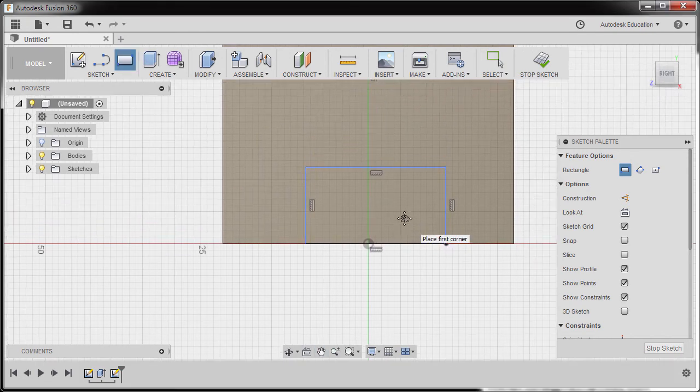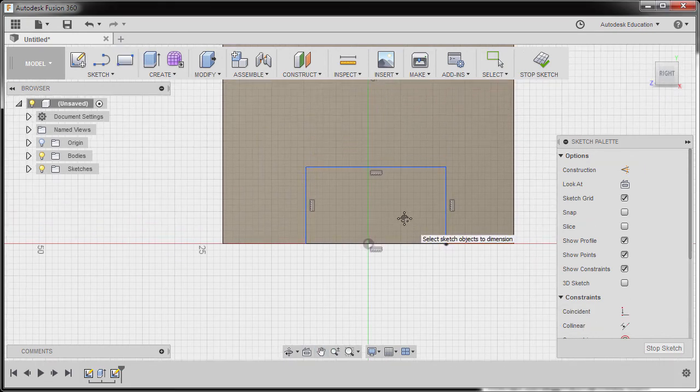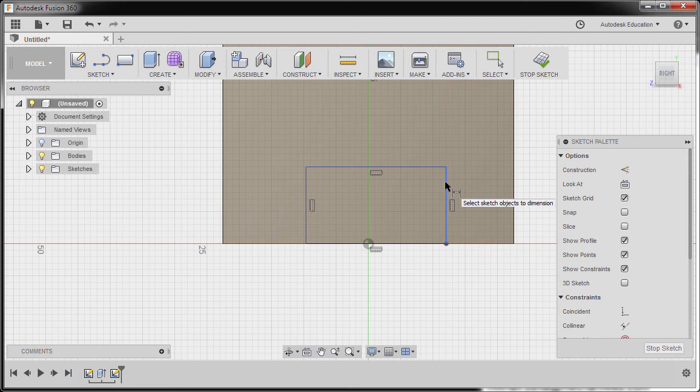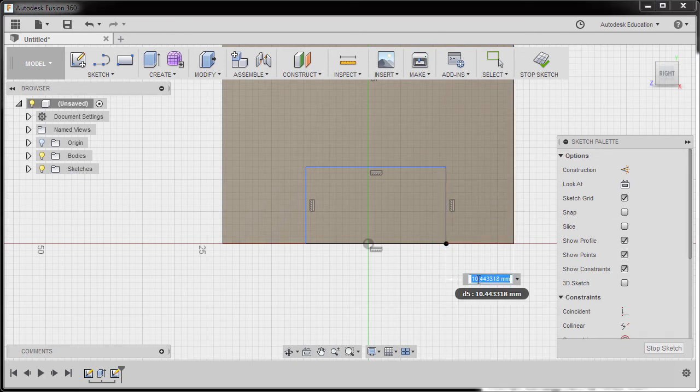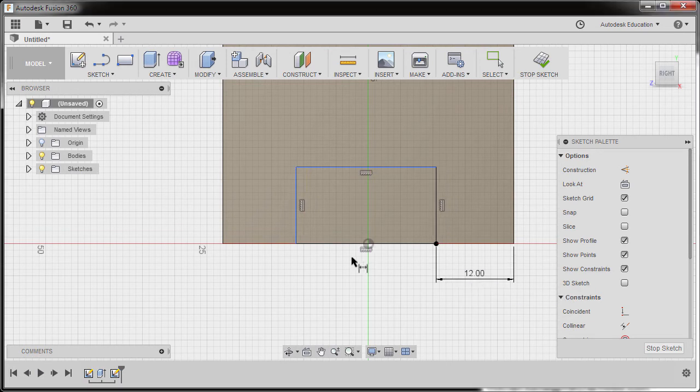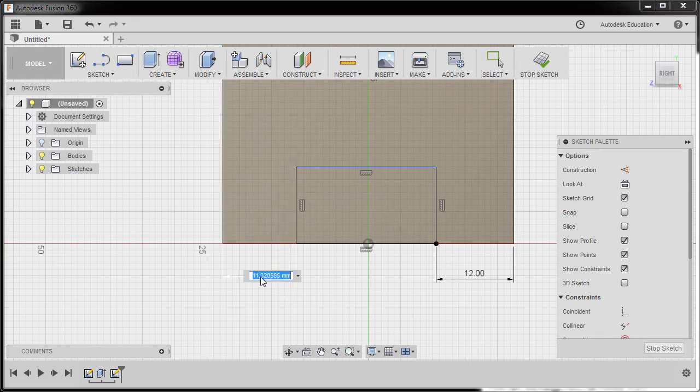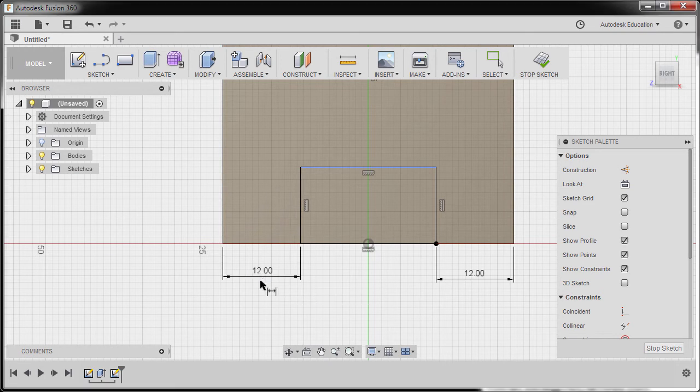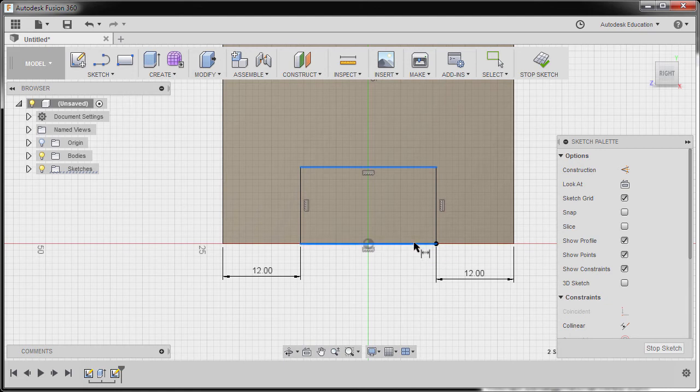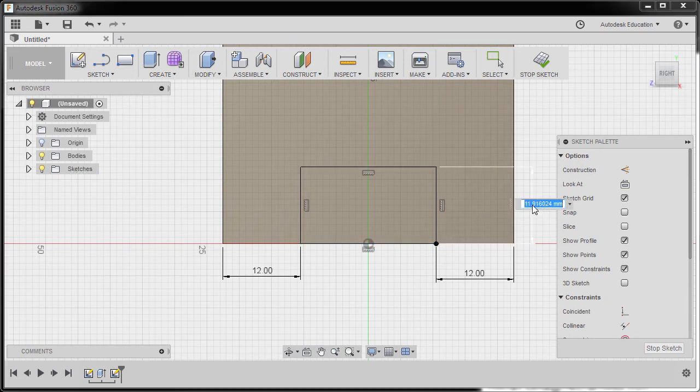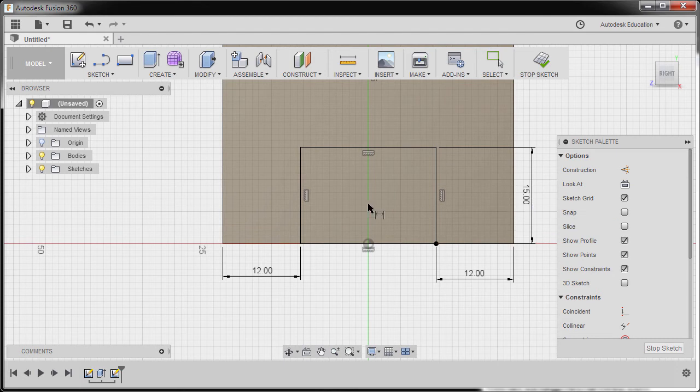Next, I'm going to hit D to grab our dimension. Select this vertical line, this vertical edge. Left-click here to drop our dimension. Key in 12. Same here. Vertical edge, vertical line. Left-click here. Key in 12. The height, selecting this horizontal line and this horizontal edge to be 15. Hitting Enter.